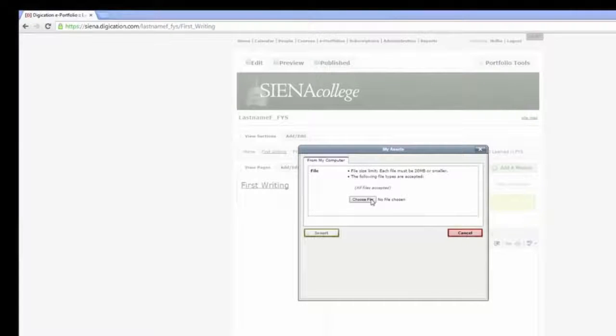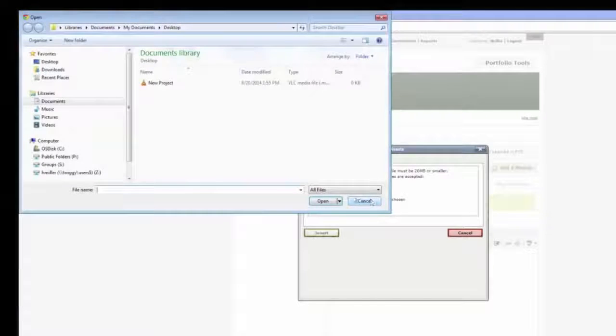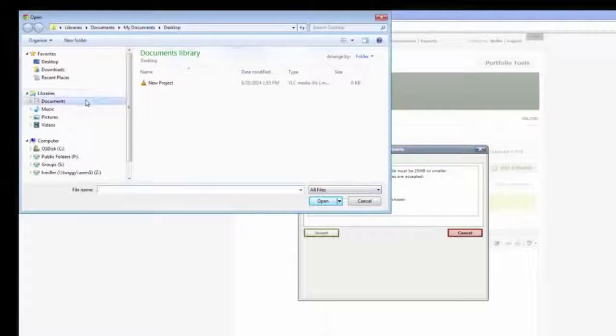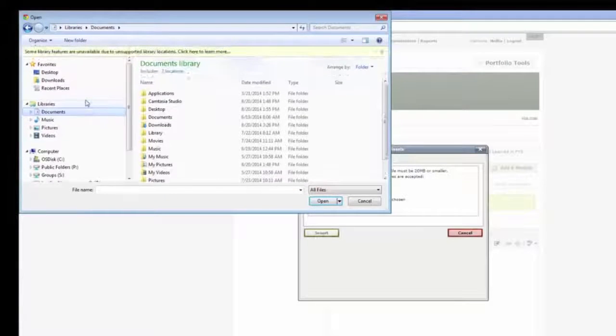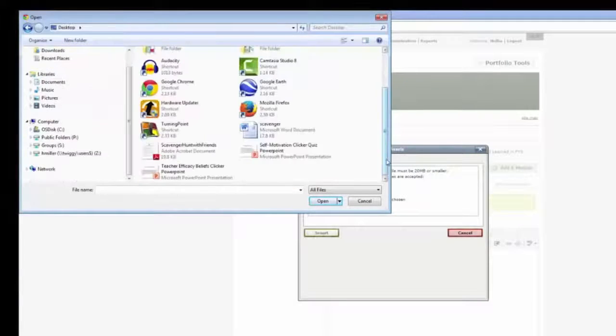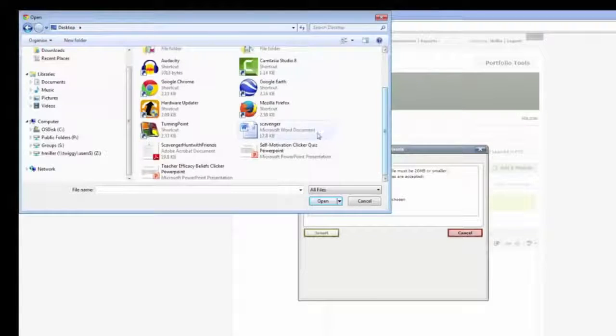This will open a new window, allowing you to search for the file on your computer to upload. Once you've selected a file, select Insert.